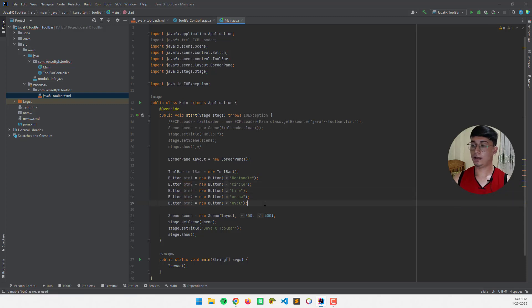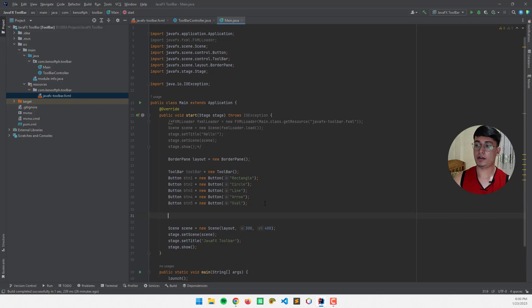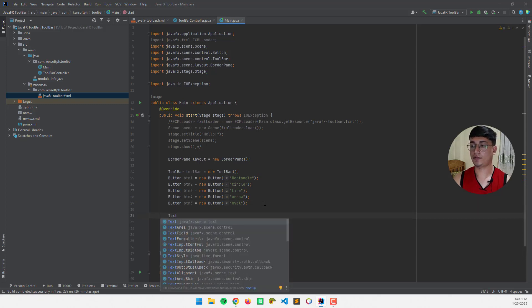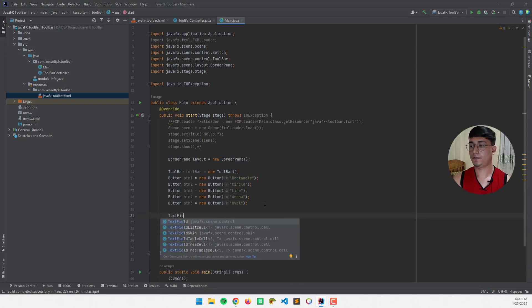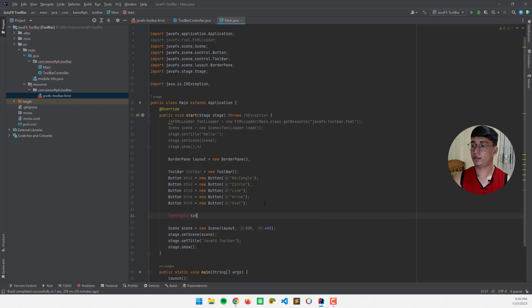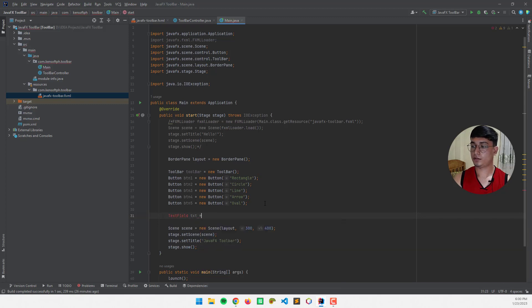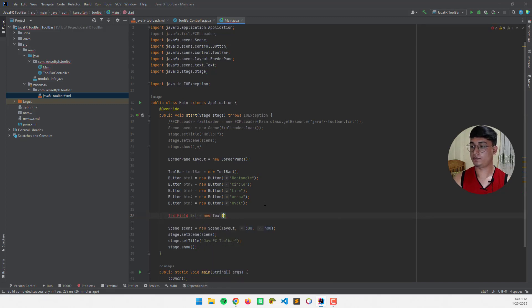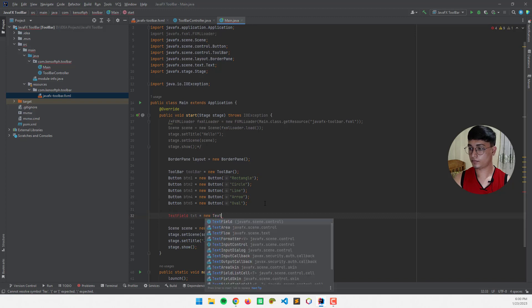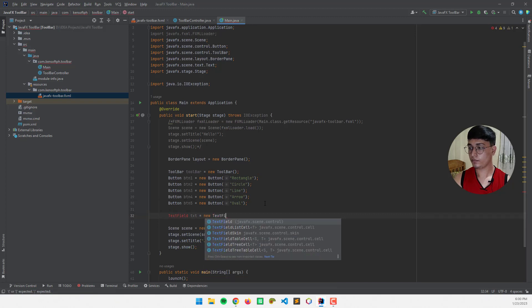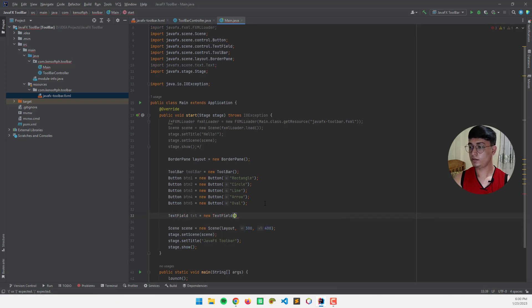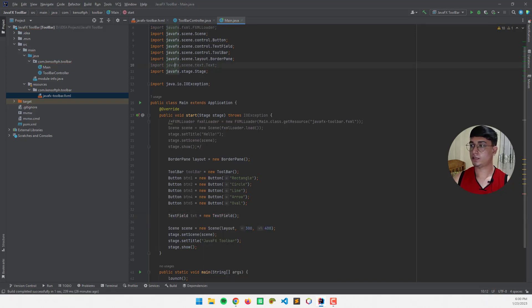And let's make another node, for example, text field, a text field, of course, new text field. All right.